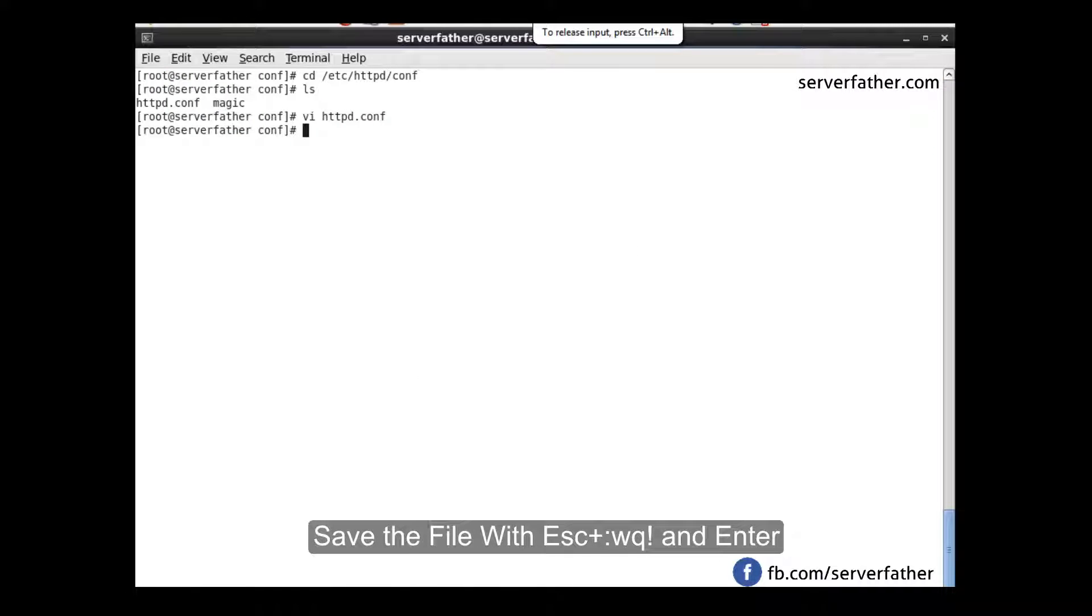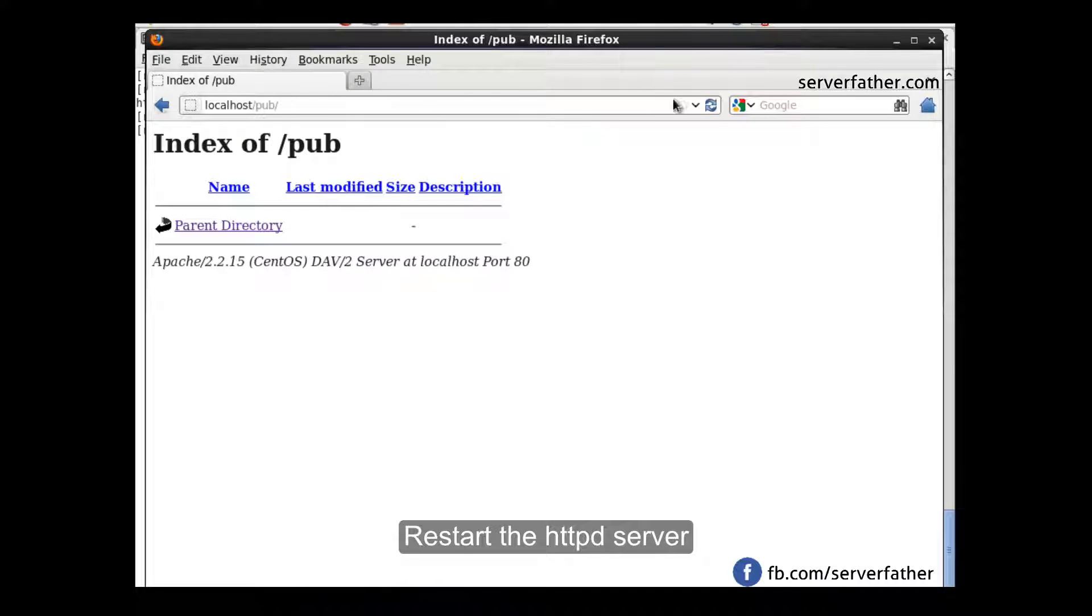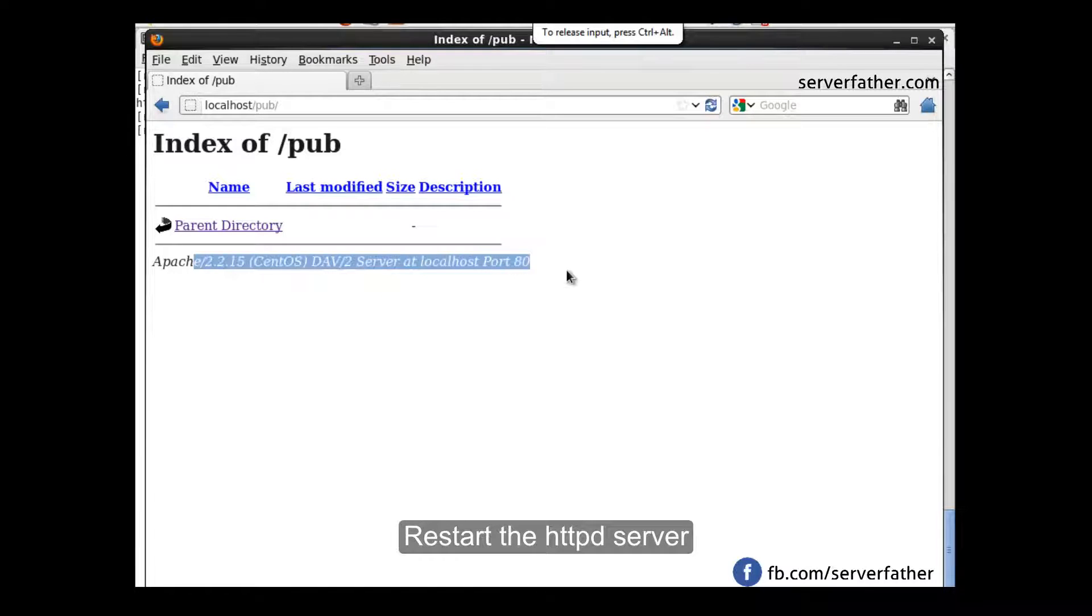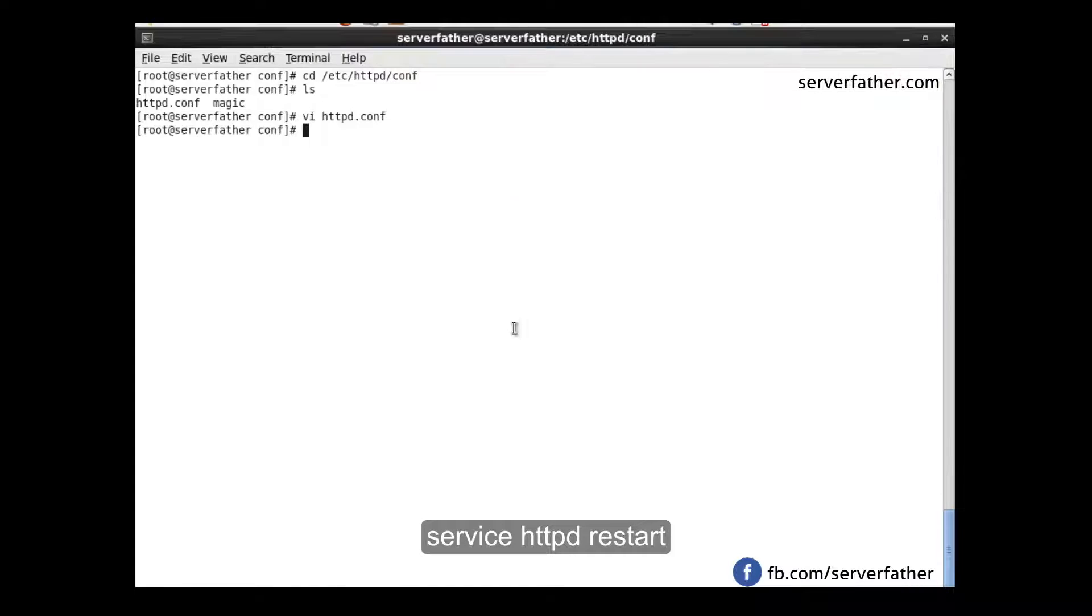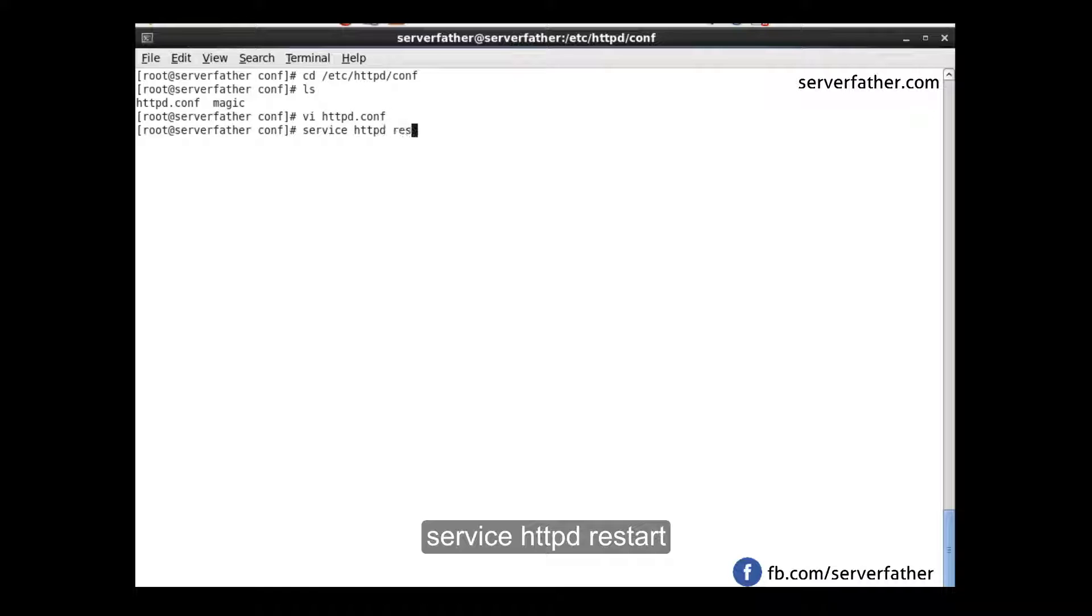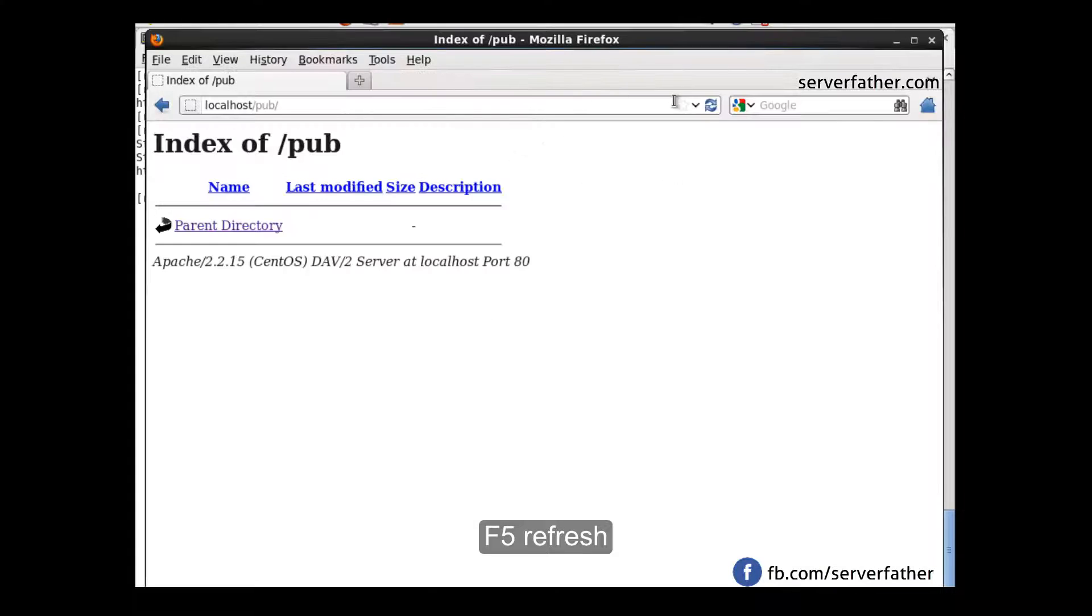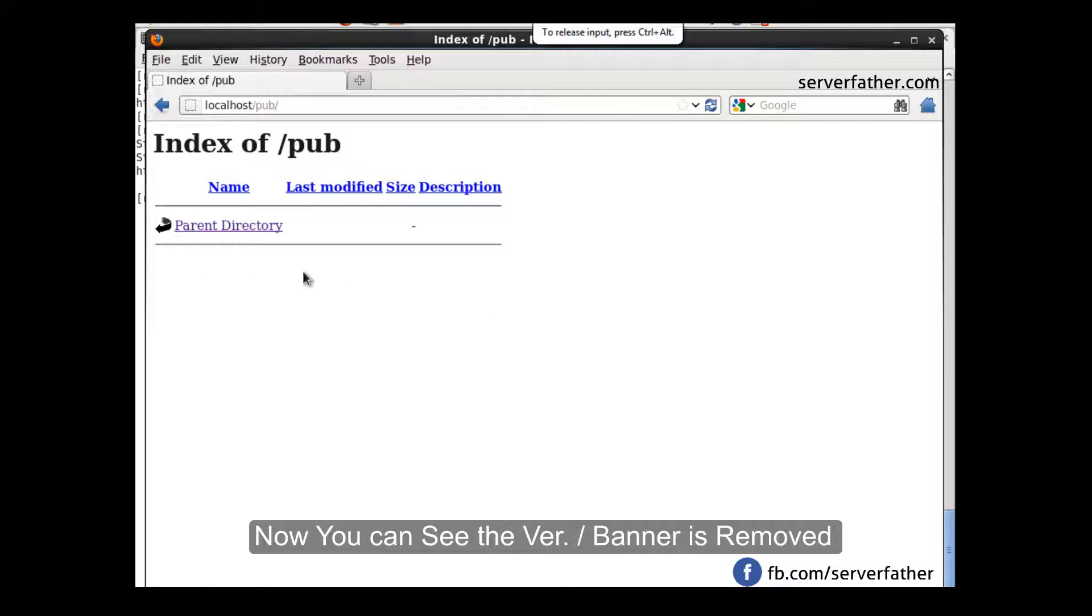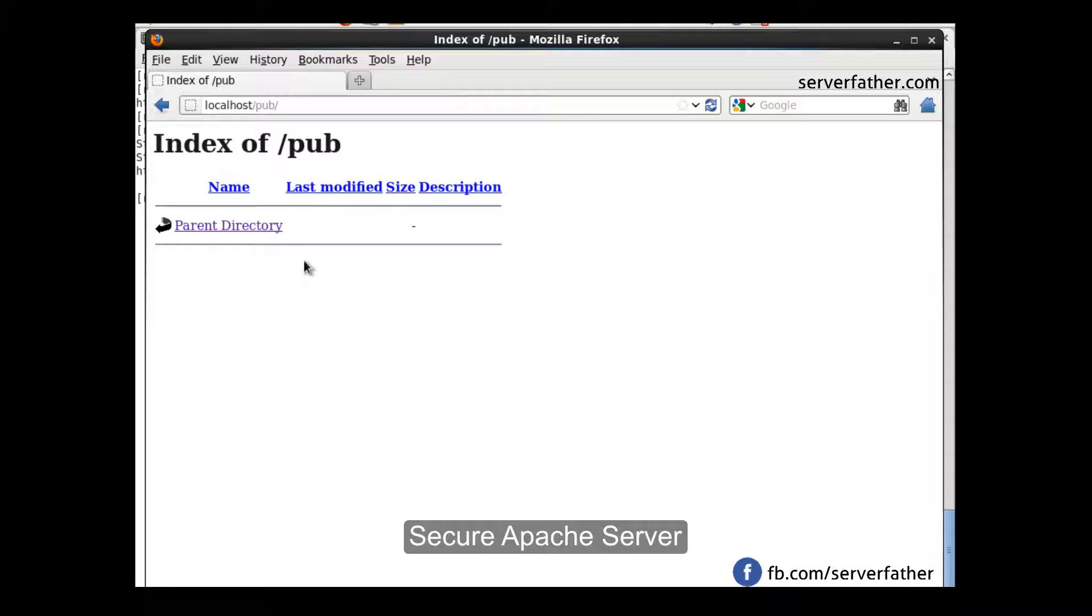Before I restart the httpd Apache server, you can see Apache 2.2 and CentOS server at localhost port 80. Now we can restart the server. If we refresh, you can see the banner is invisible. Which server, version, and operating system is running is not shown here.